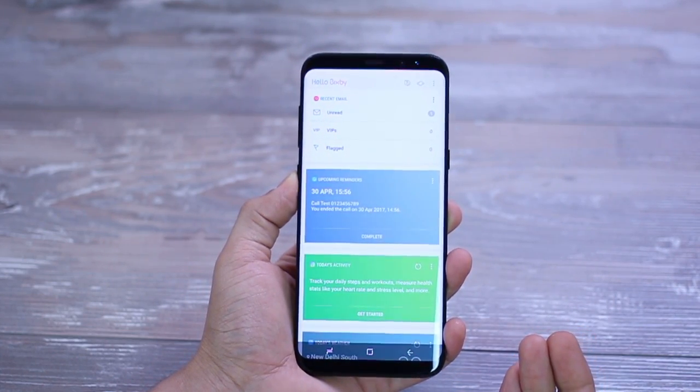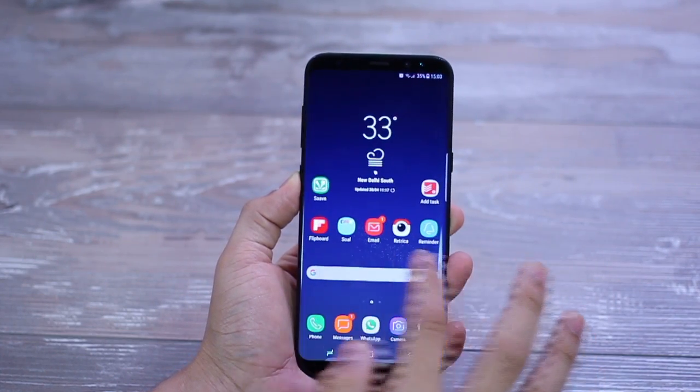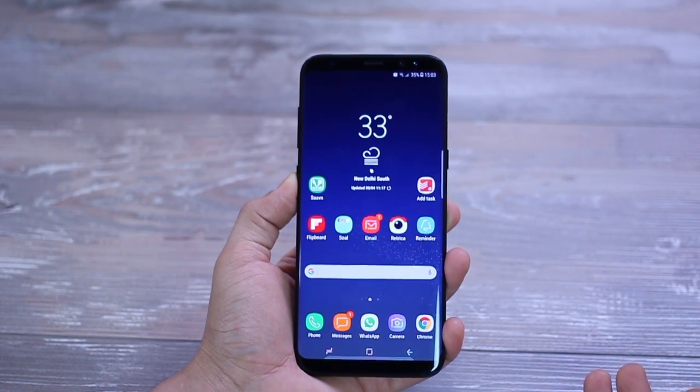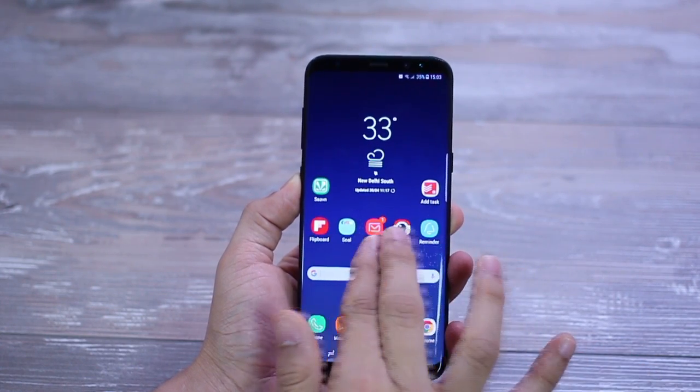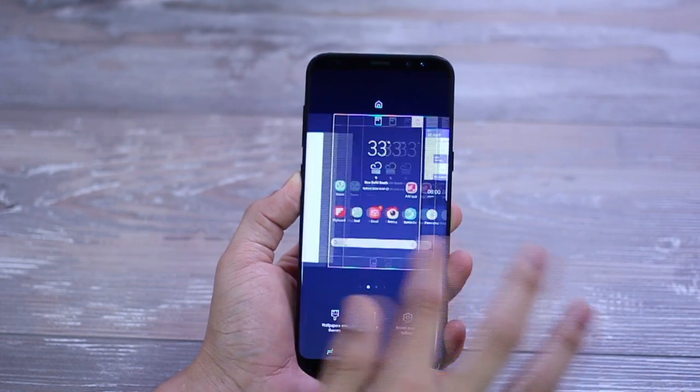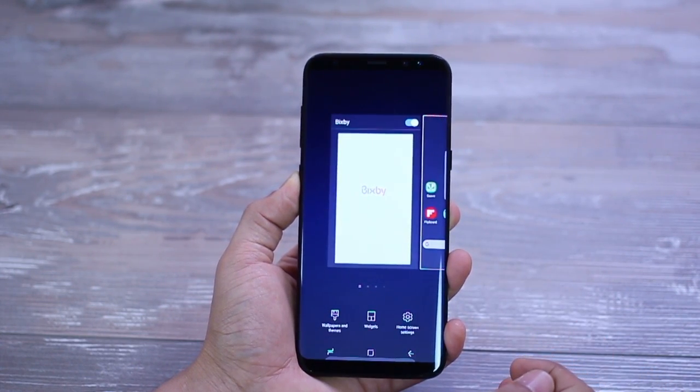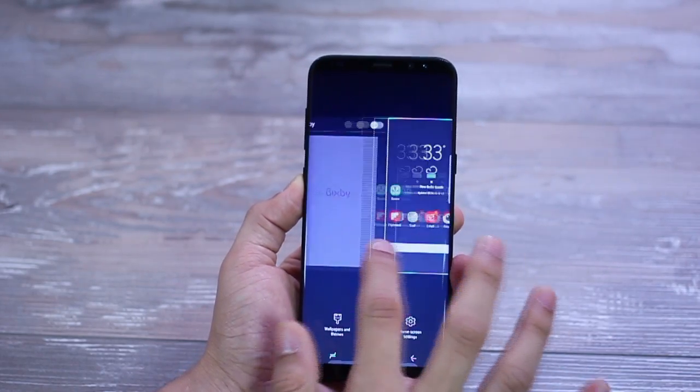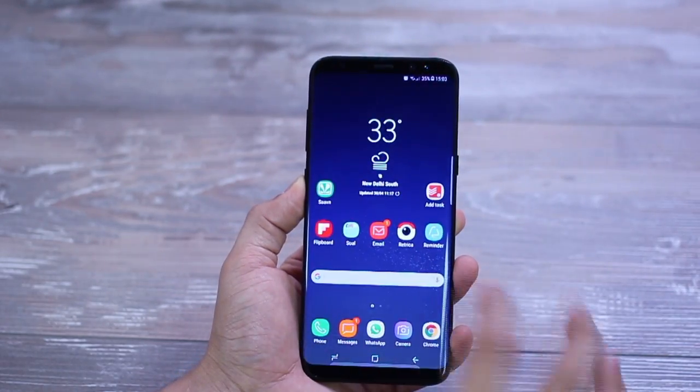You might want to go ahead and deactivate that for now so that you don't accidentally stumble upon it while you're swiping your home screen. So just pinch to zoom, go to the Bixby screen and turn it off.